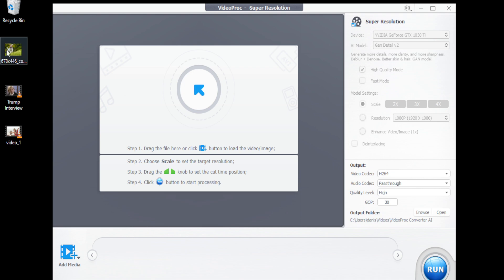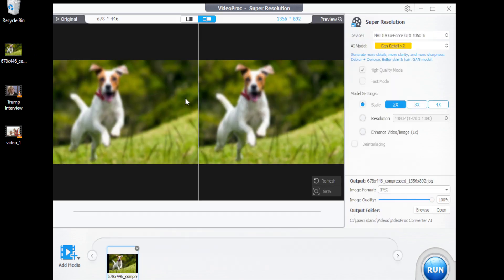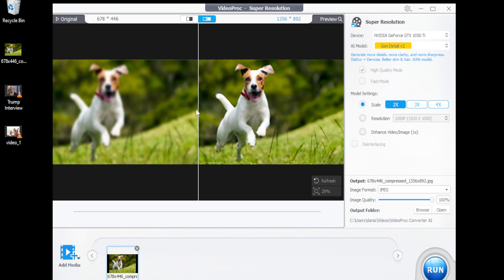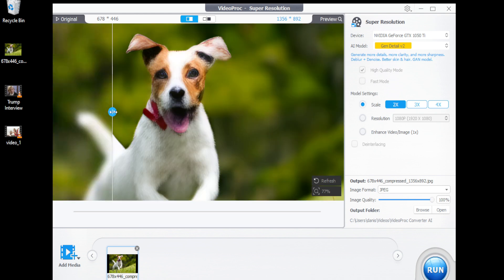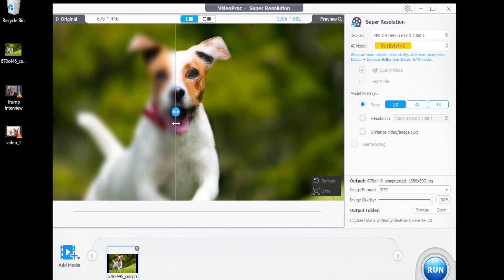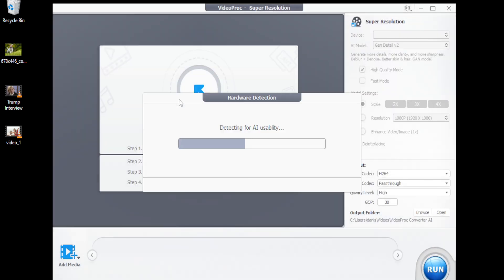Just click on super resolution, drag your image in the drop box, and it will start processing. The results are amazing. The best part is you can upscale the image up to 400%.